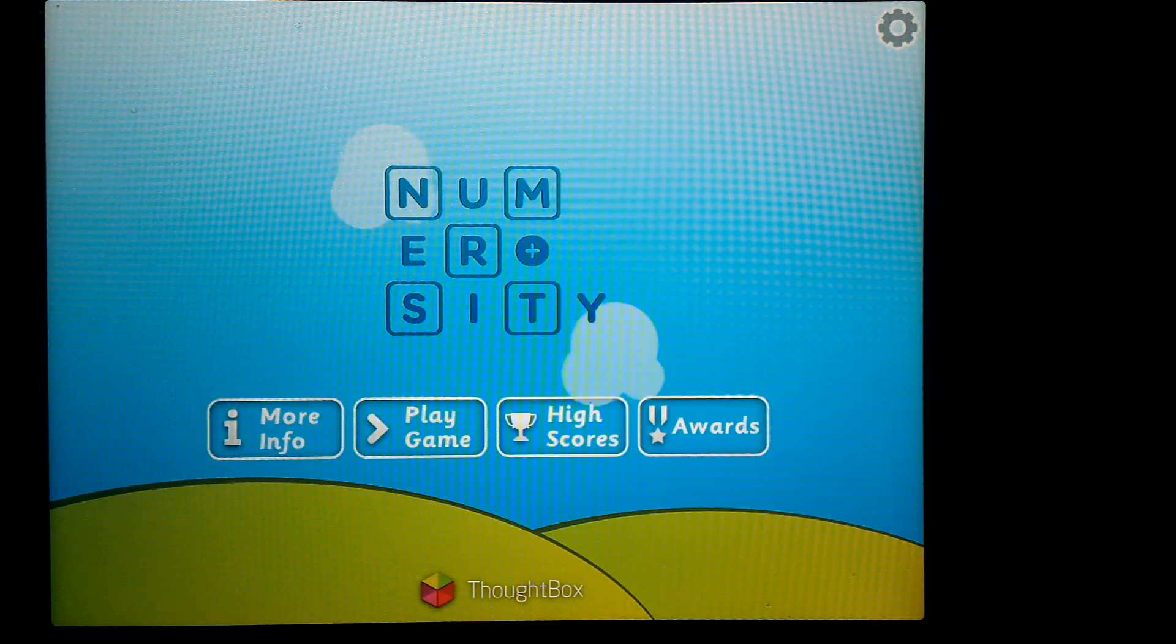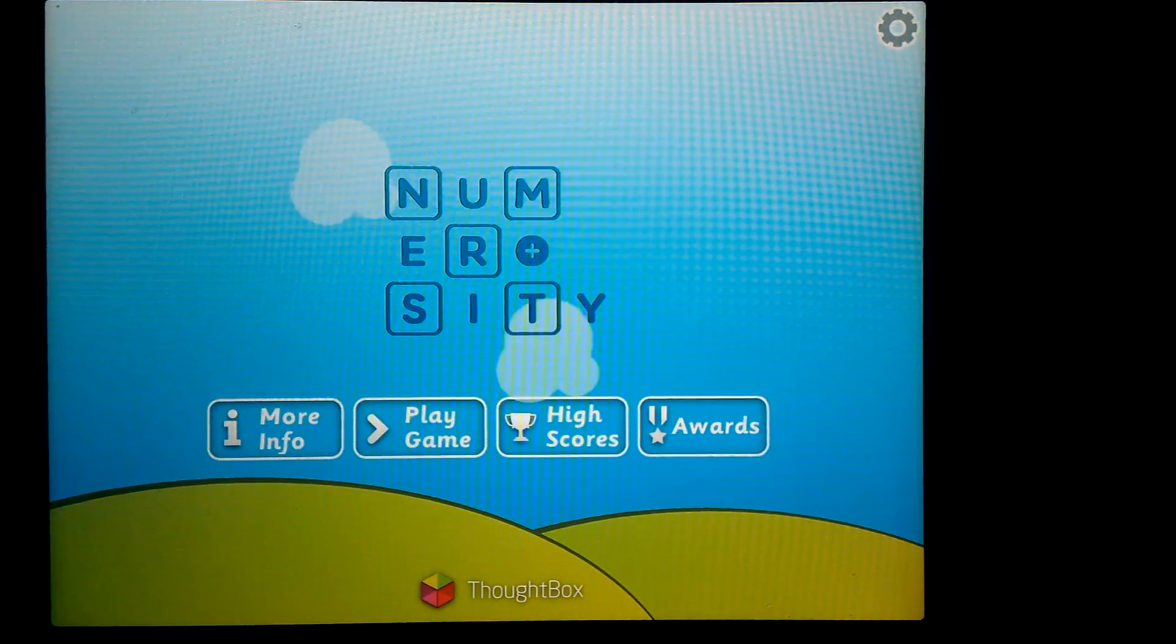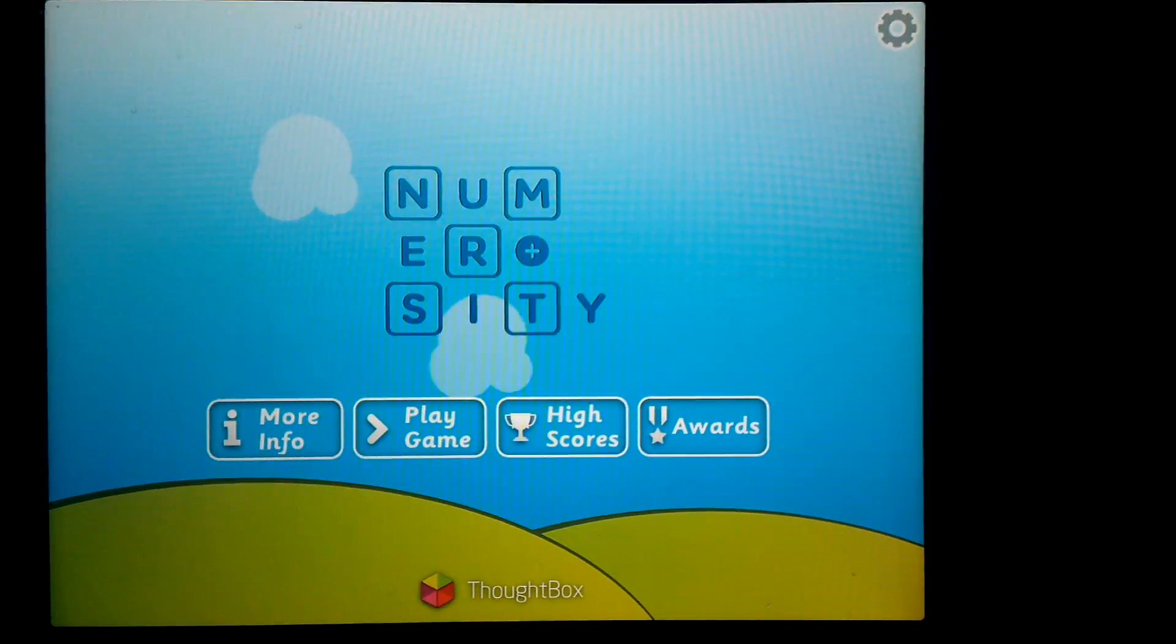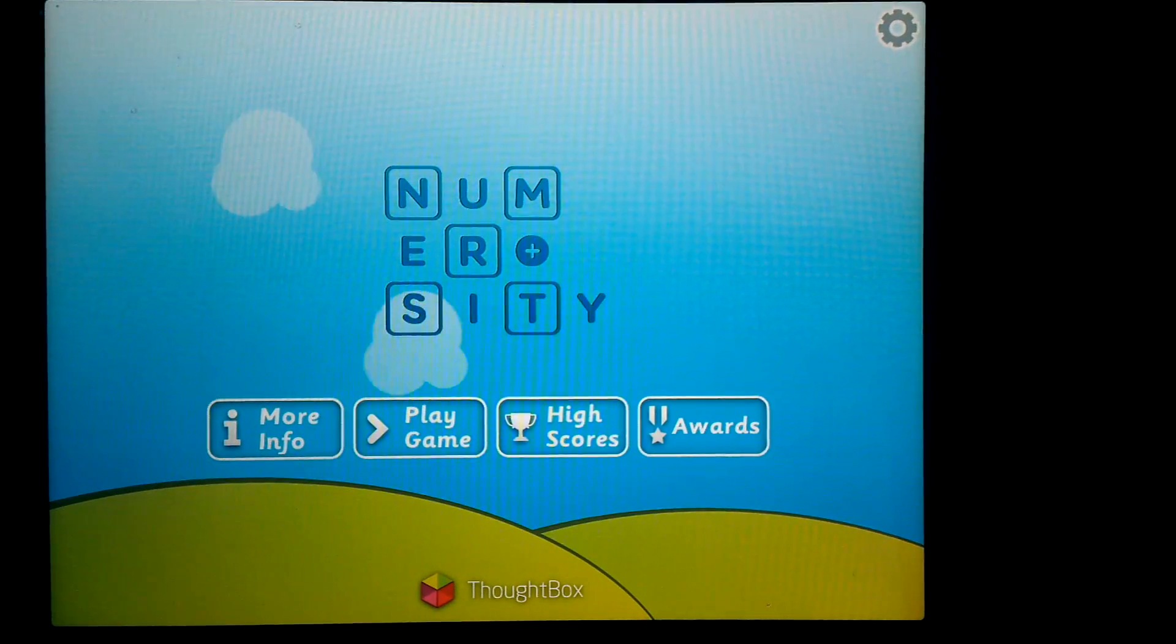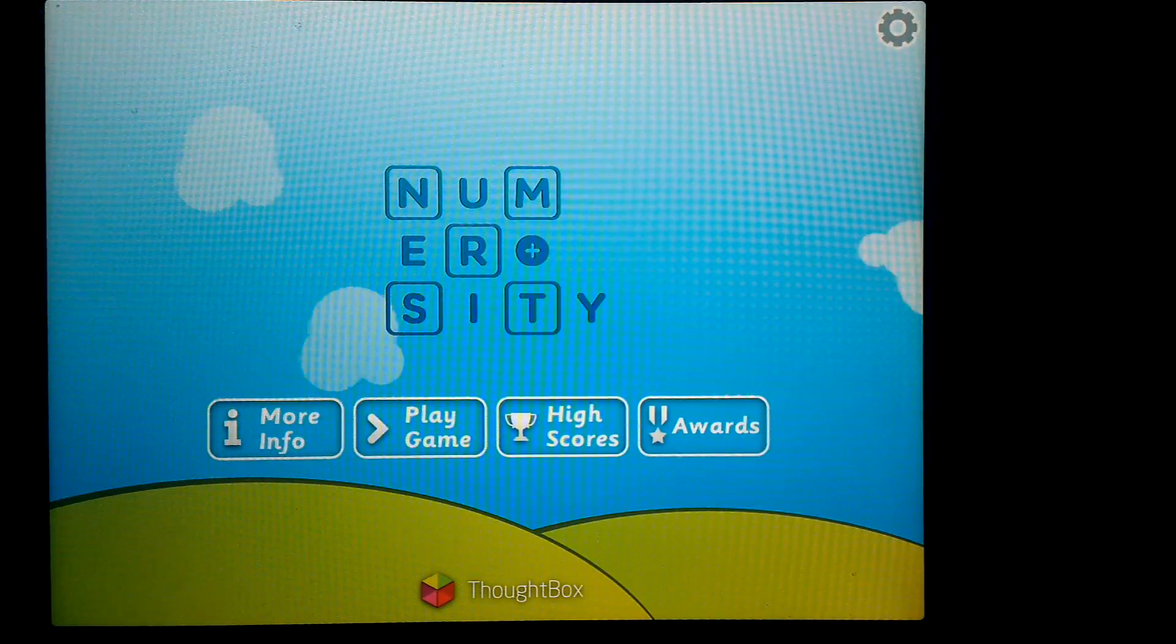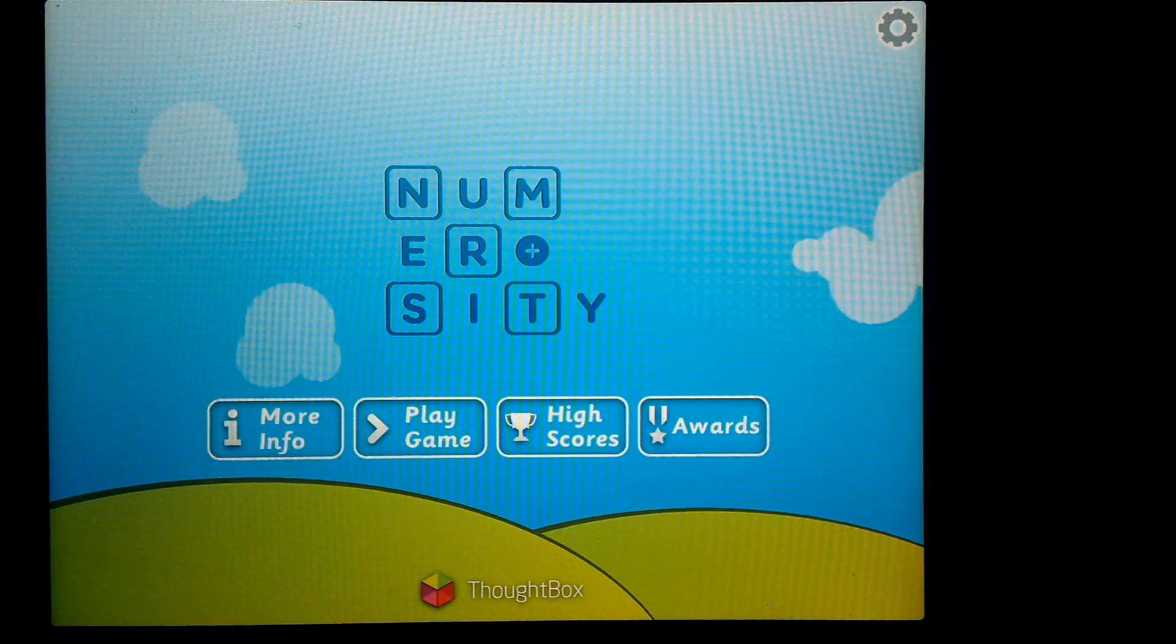This is an app preview for Numerosity, which is a fun little app for basic arithmetic from addition all the way up to multiplication.